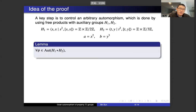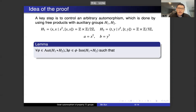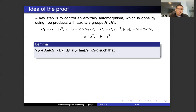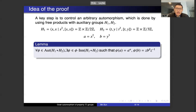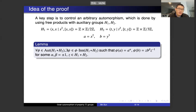Under this notation, I would like to make the following observation. Suppose I look at an automorphism of the free product of H1 and H2. The claim is that you can find an automorphism psi, which stays in the same inner class as phi, such that psi maps a to a to some power alpha (alpha equals 1 or minus 1), and psi maps b to b to some power beta conjugated by some element z, where alpha beta equals plus or minus 1, and z is an element of the free product.